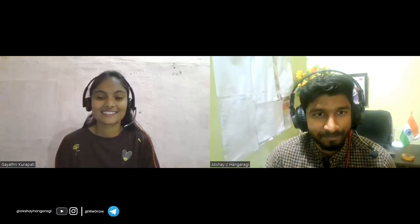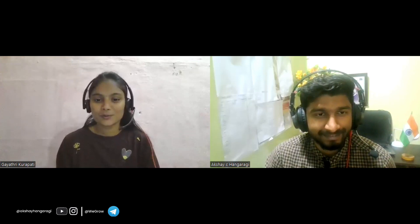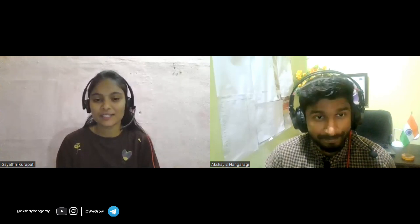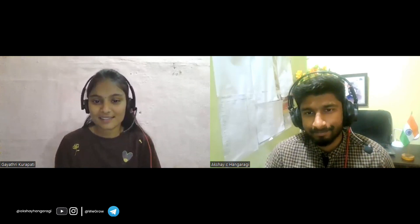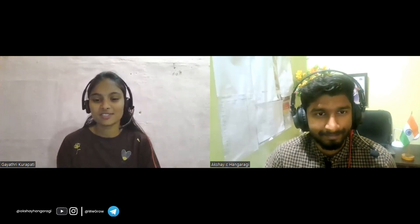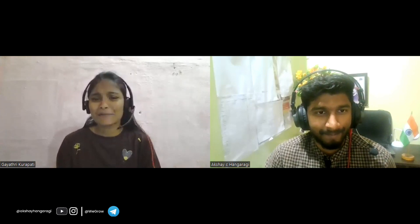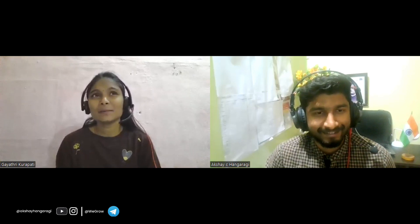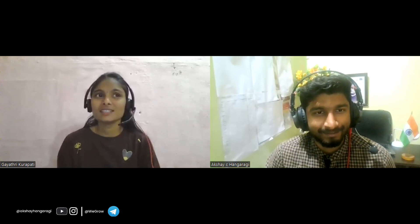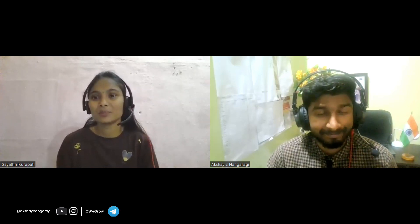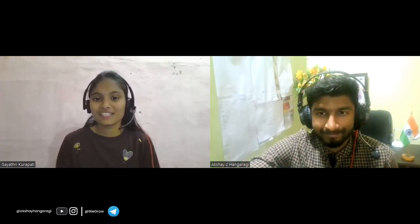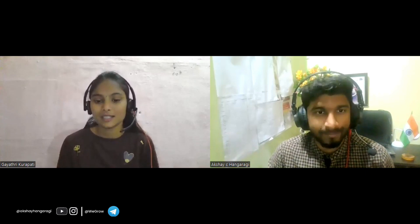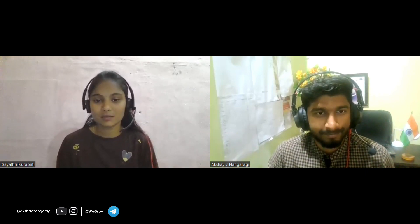Sure. I'm Gaitri, basically from Nellore district in Andhra Pradesh. Currently I'm working as a Junior Software Test Automation Engineer at EPAM. I'm from an EC background and a 2022 passout. Coming to EPAM, it's an American company that provides software engineering services for software development and digital platforms.